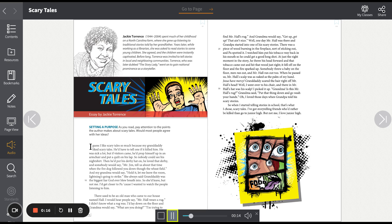He was sick a lot, but if visitors came, he'd prop himself up in an armchair and put a quilt on his lap so nobody could see his nightshirt. Then he'd put his derby hat on. He loved that derby.